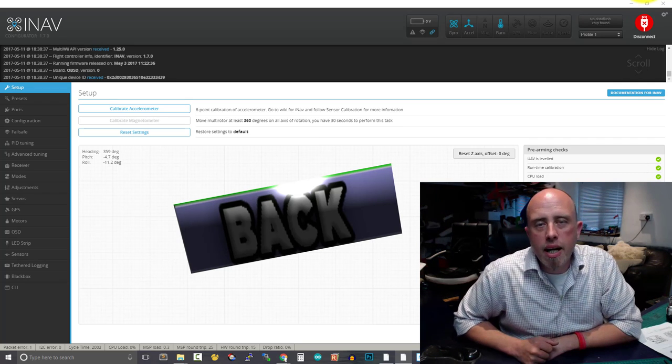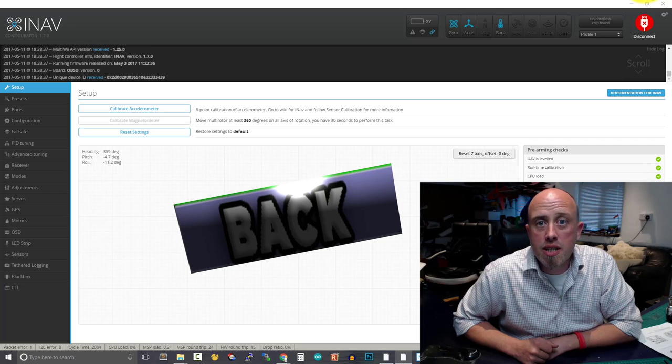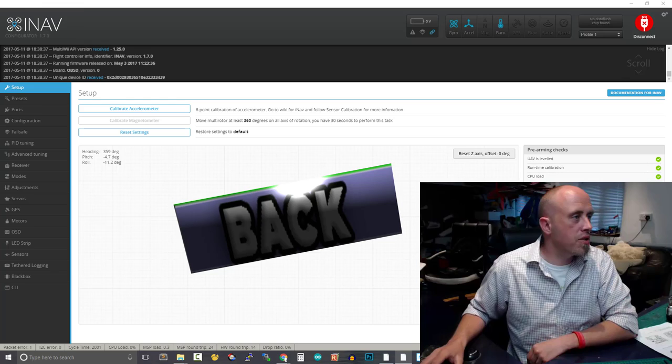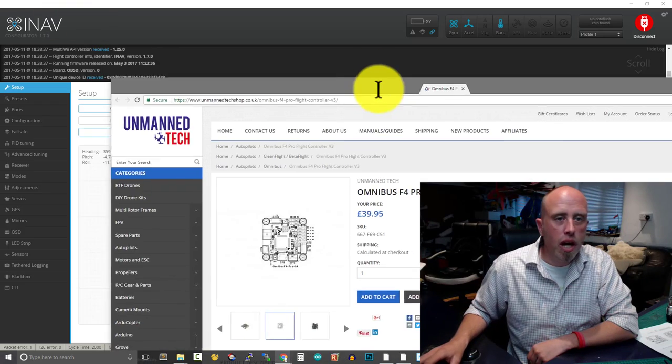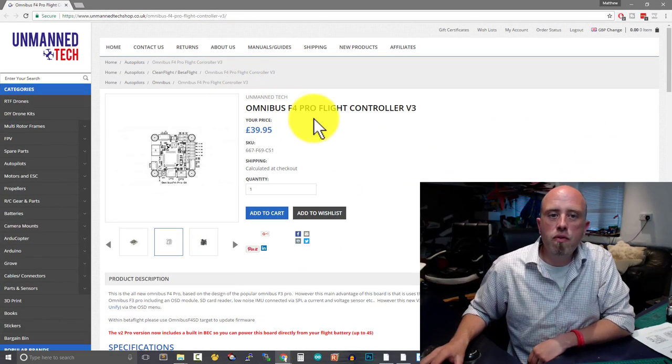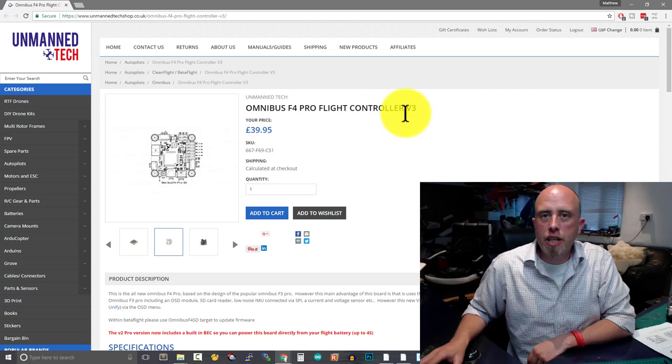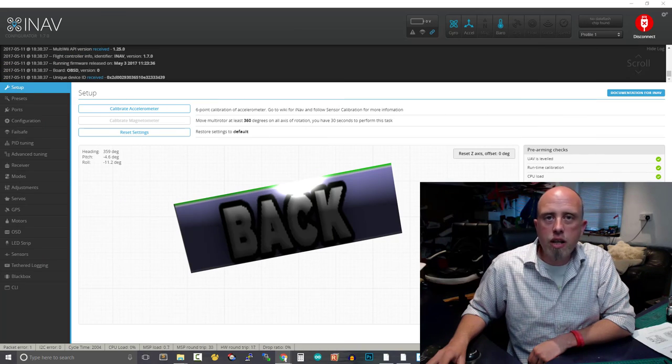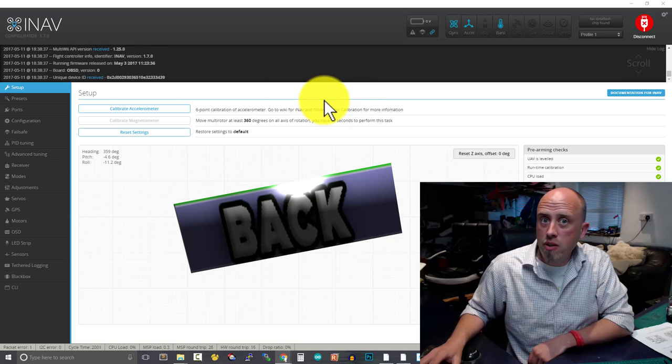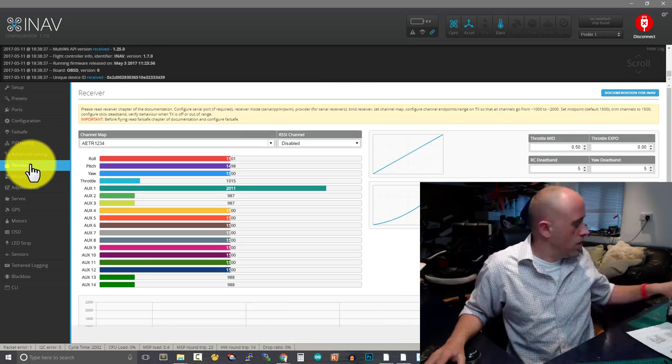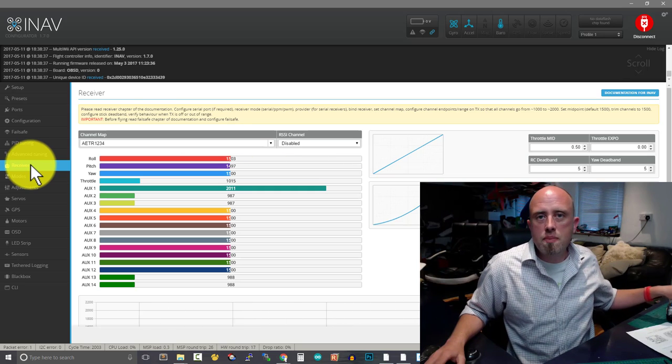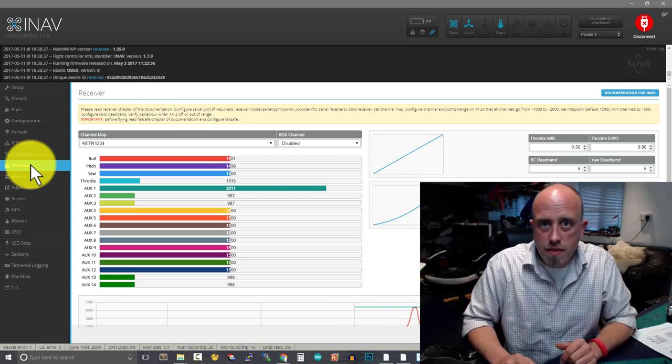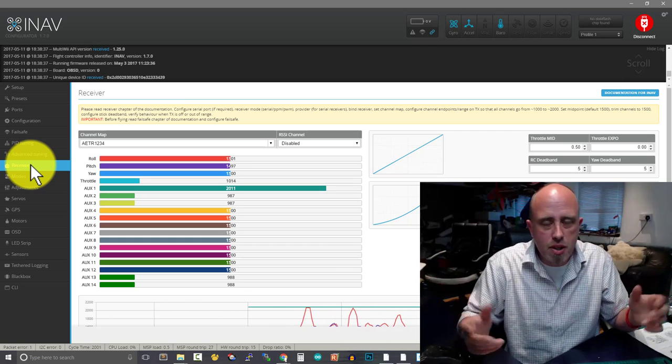Hi, I'm Matt and I'm guessing you're in exactly the same position as I was a few moments ago. You own an Omnibus F4 flight control board V3, and you've tried connecting it to Betaflight or iNav as I'm doing in this case, and you cannot get SBUS to work. So that's what I'm going to show you how to do in this very quick impromptu episode.